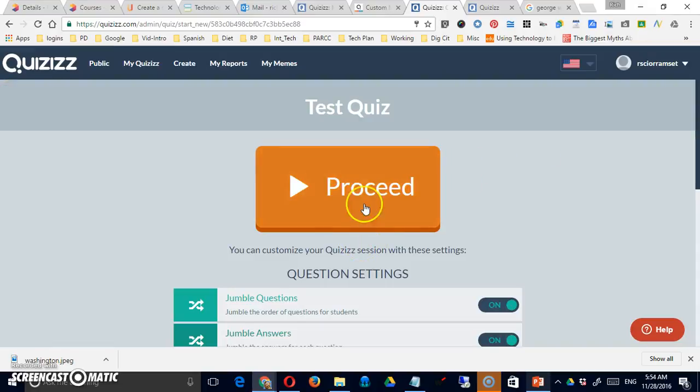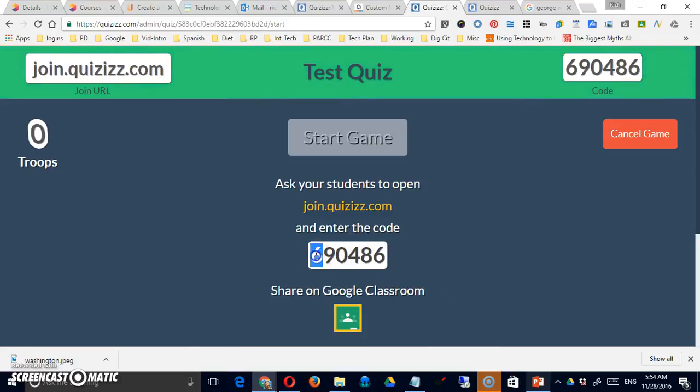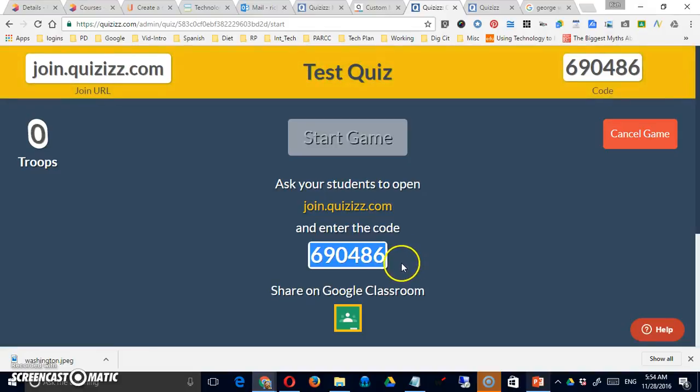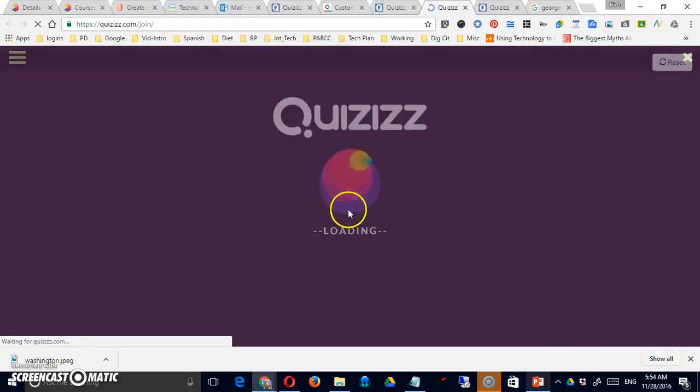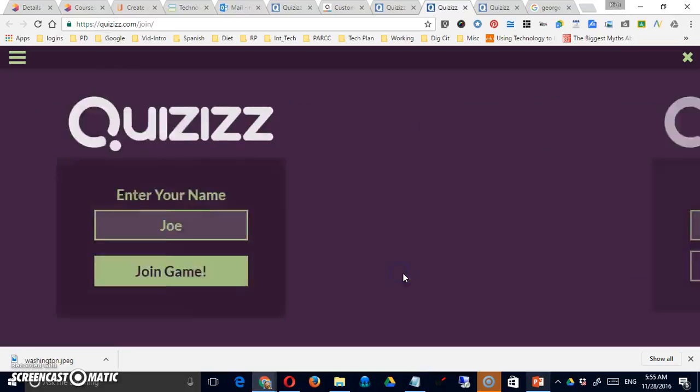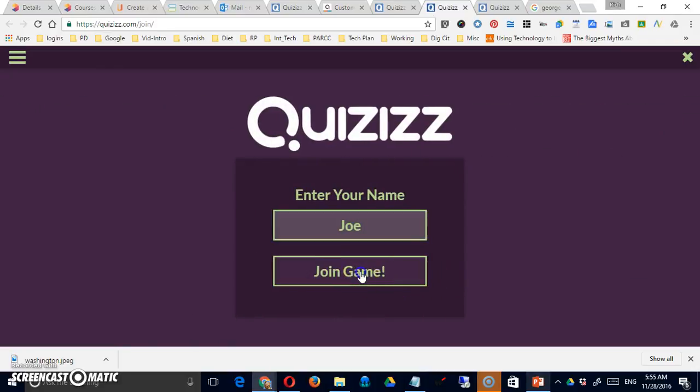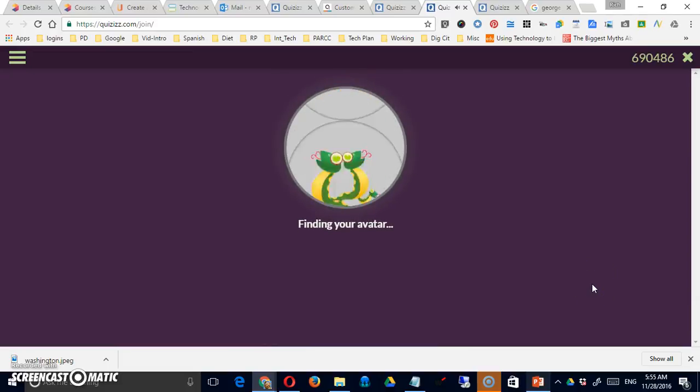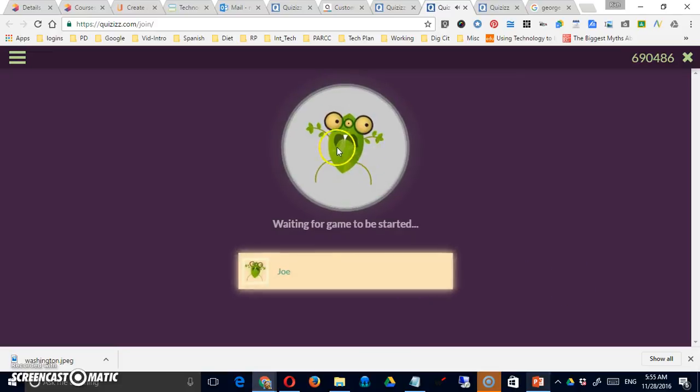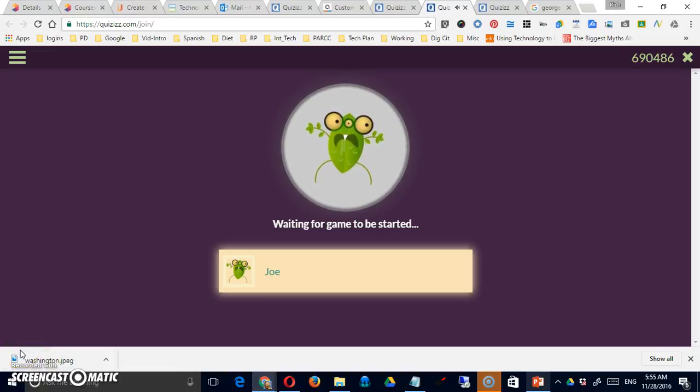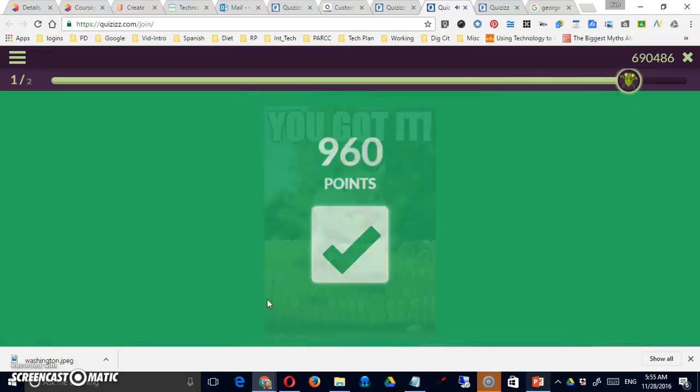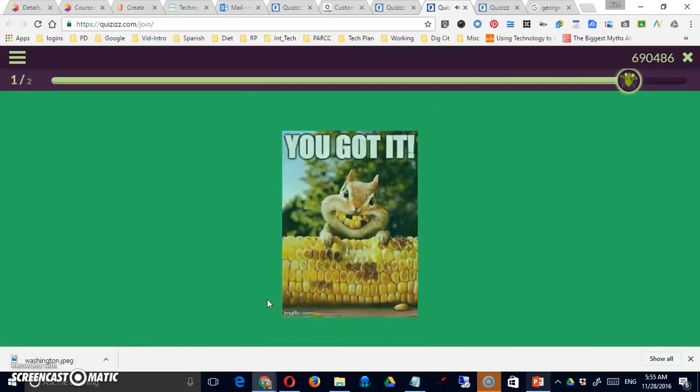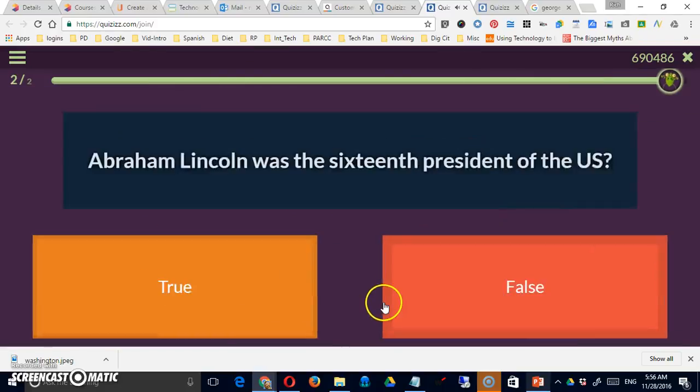You can play it live. So if you proceed, this is what your quiz will look like. This is the code to enter the game. So you'll have to supply the code as well. Supply the code there and proceed. So this is me for the moment. I'm currently ranked number one in this quiz because I'm the only one taking it.